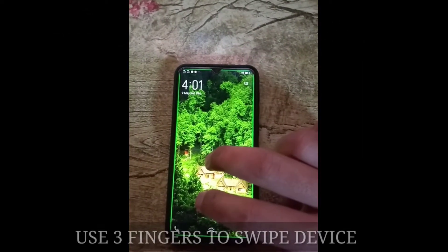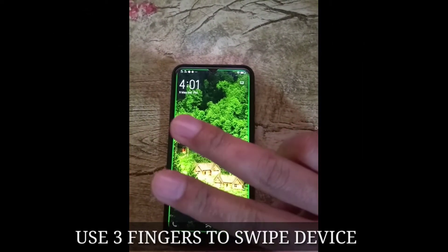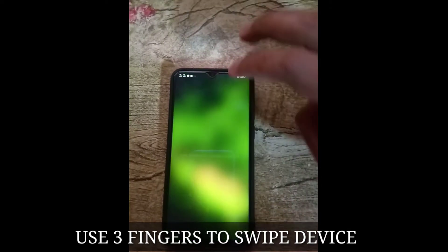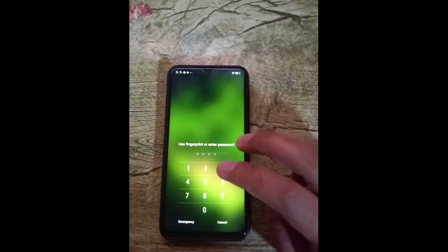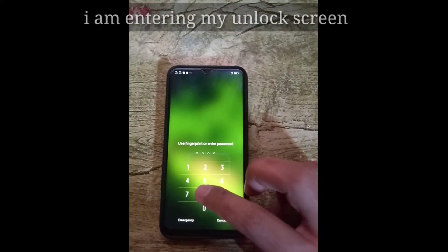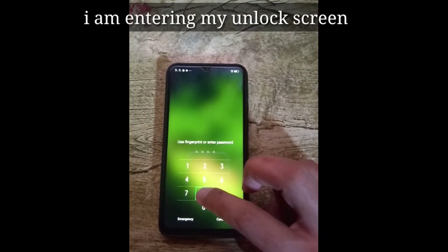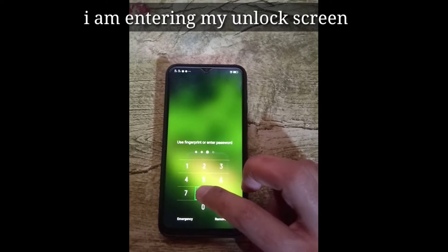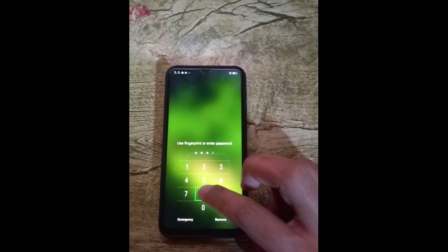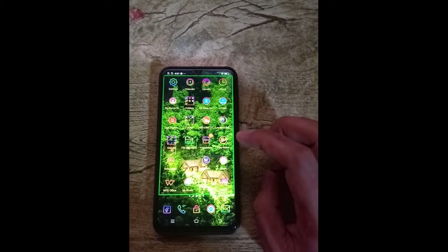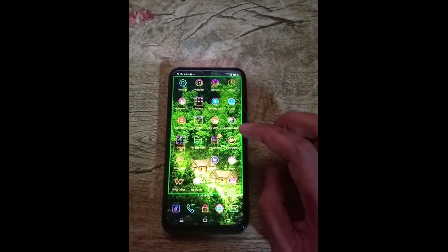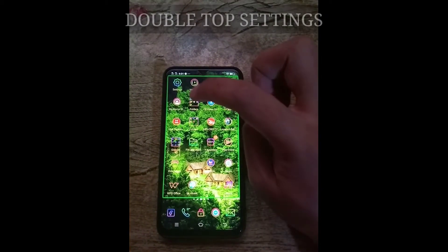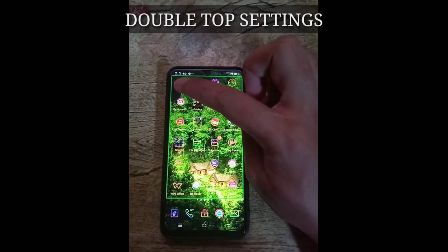Two finger swipe up to unlock device. Device unlocked. Home screen, vivo home screen. Double tap to activate.